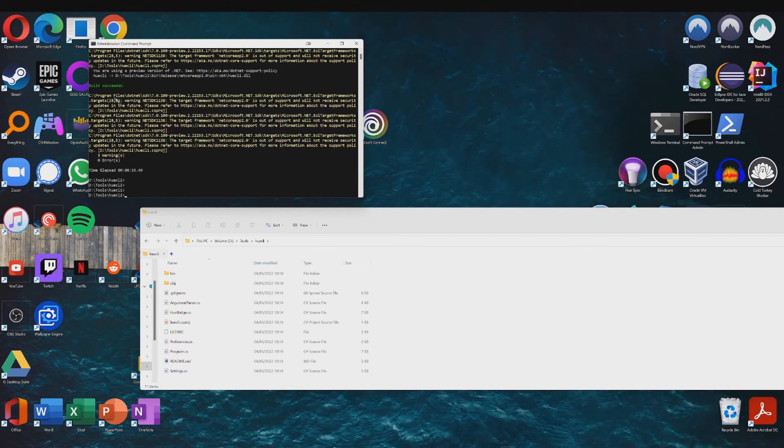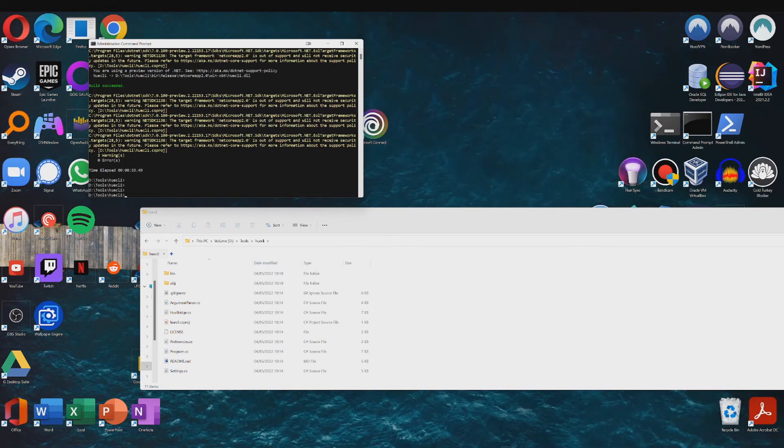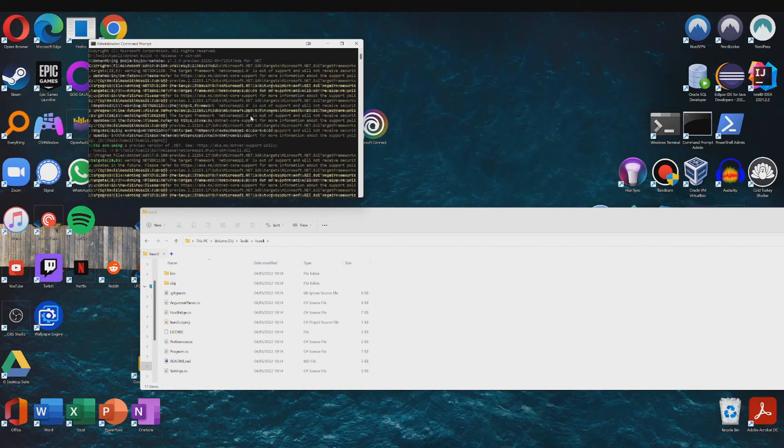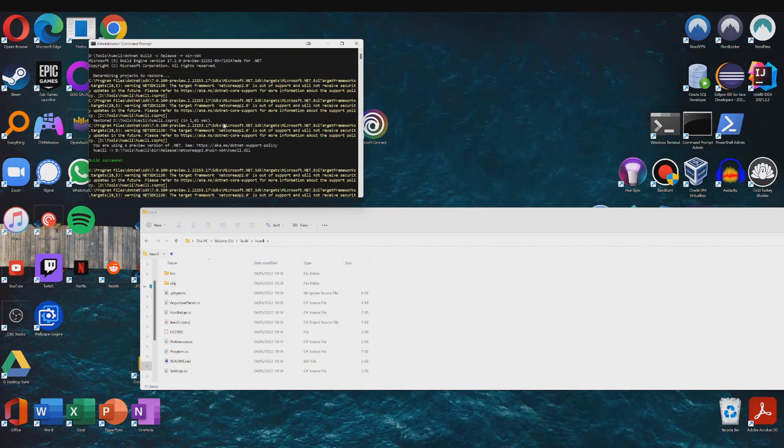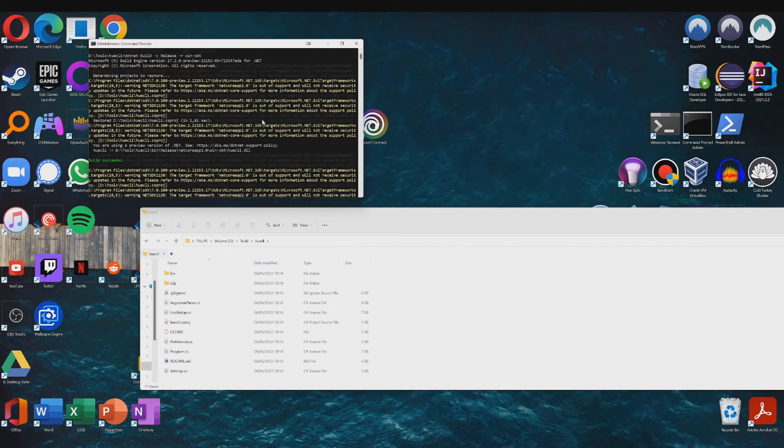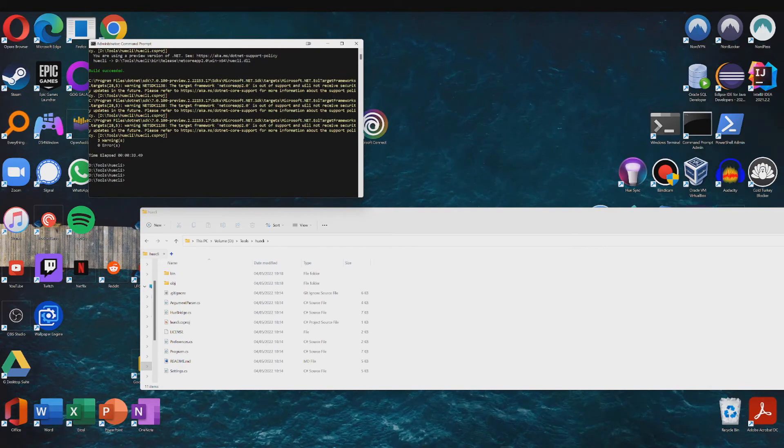Alright, so as you can see my build succeeded, so the .NET framework has been successfully installed and now we can start working with Hue CLI.